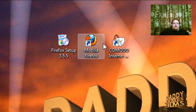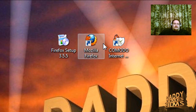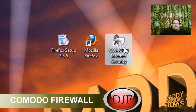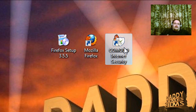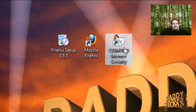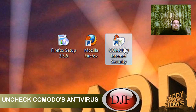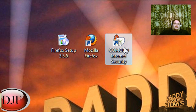Another good program to have, especially if you're going to be shopping online on eBay or wherever, is Comodo Firewall. They also have an internet security version that comes with an antivirus — it's not as good as Avira but still pretty good. If you want to keep Avira and use Comodo, make sure you uncheck the antivirus on Comodo, because you don't want more than one antivirus on your computer at a time.